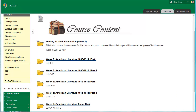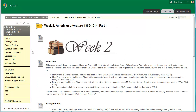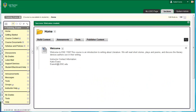Now that you have something on your course homepage, it is time to set up your course content. The course content section of your course is the place where your weekly materials live. Students know that when they click Course Content, they will find your instructional materials, as well as their assignments and assessments. The first step in setting up the course content is to upload a header to this section of the course.